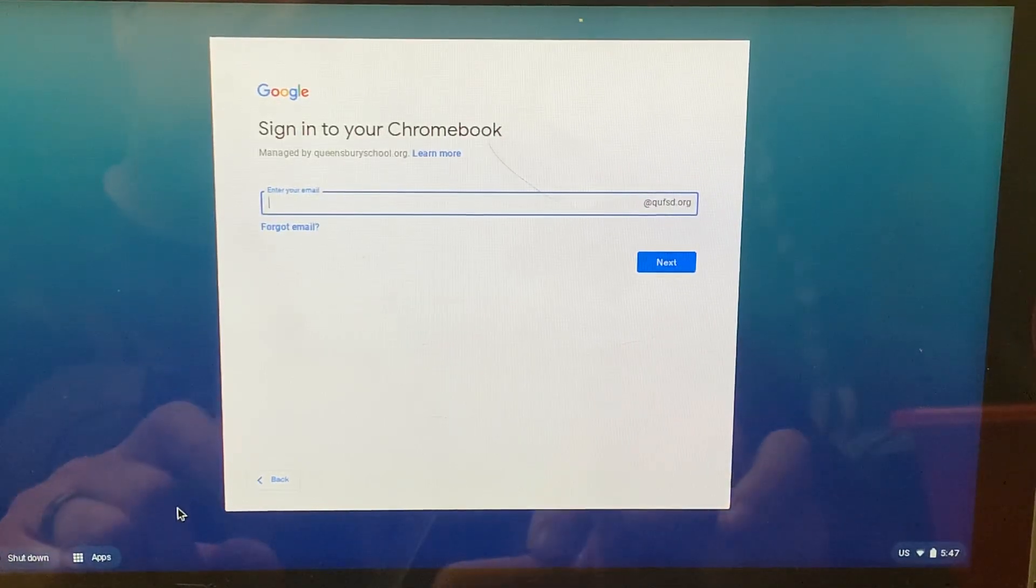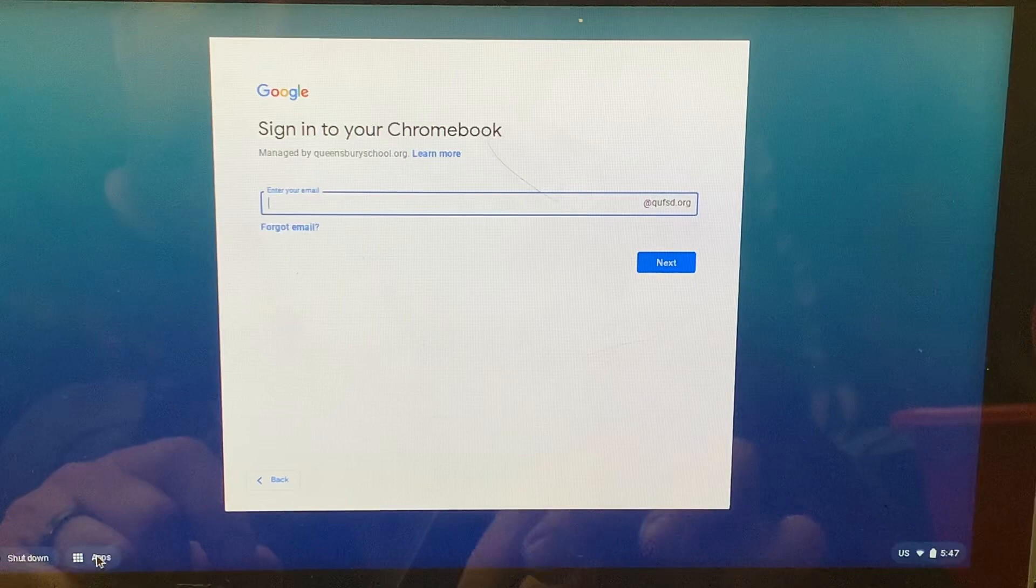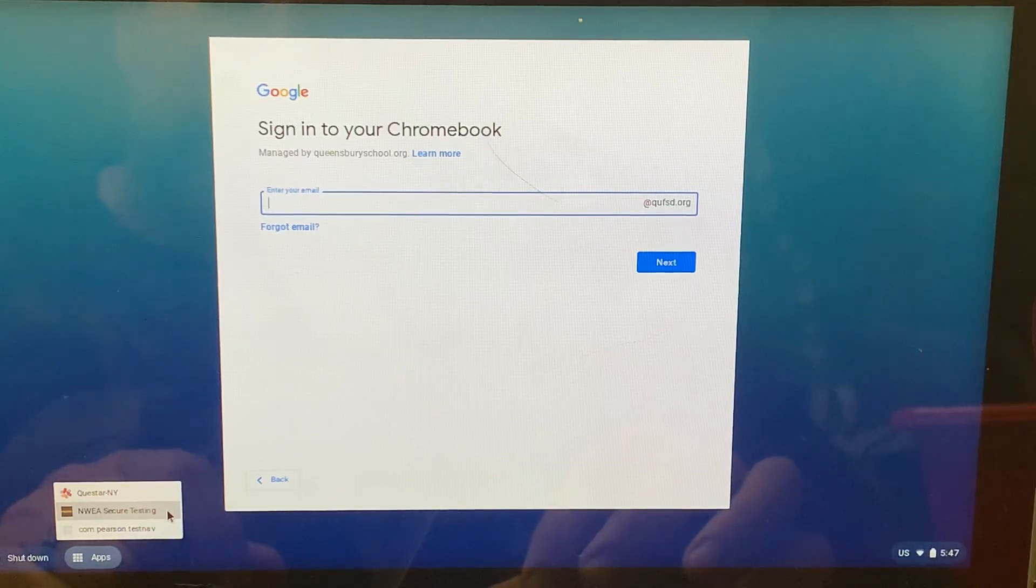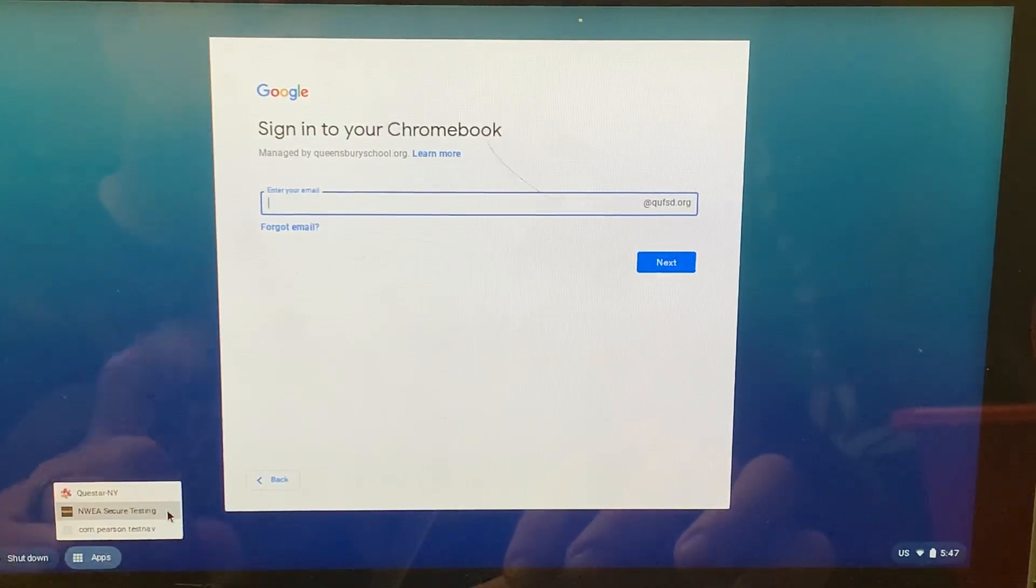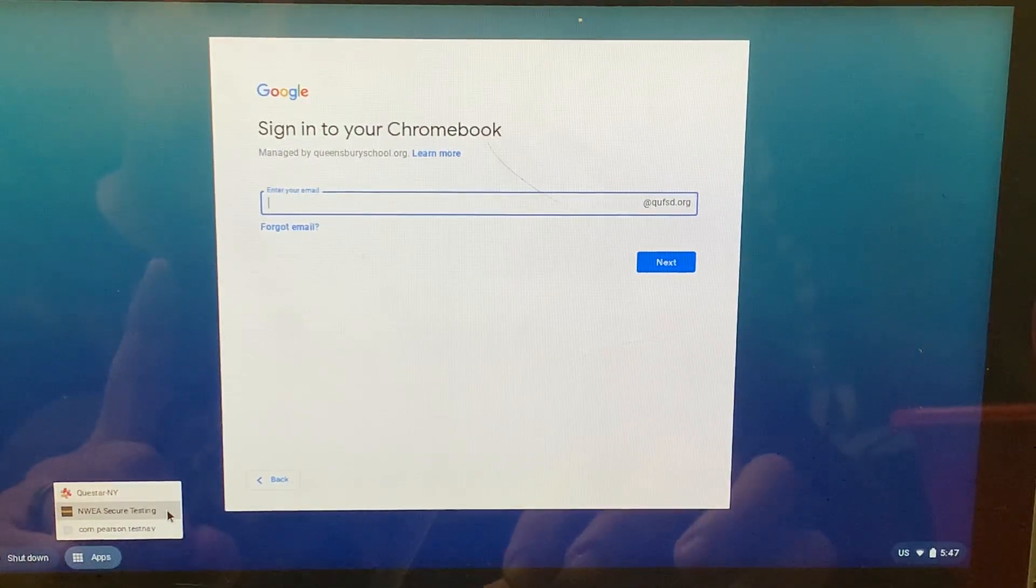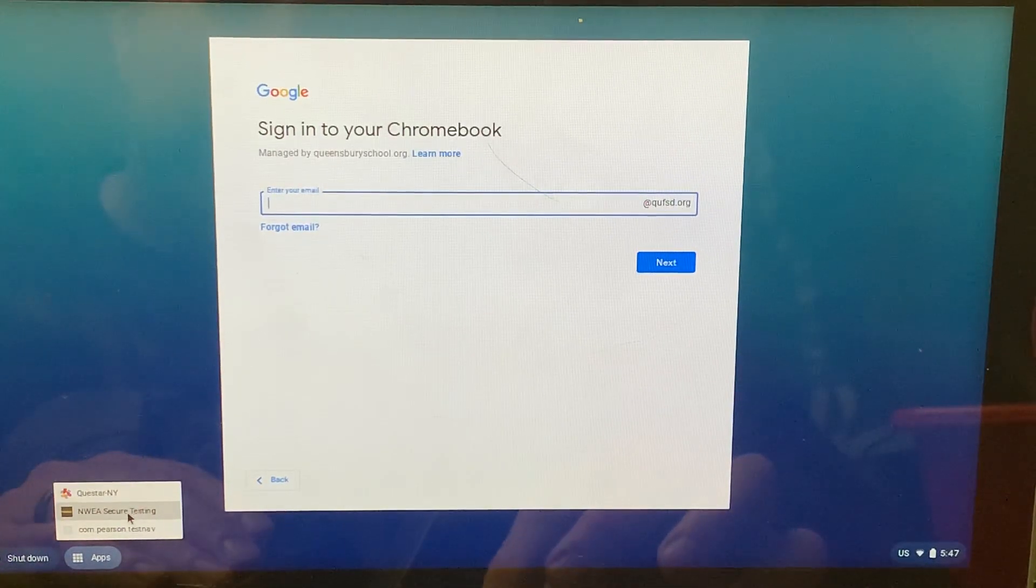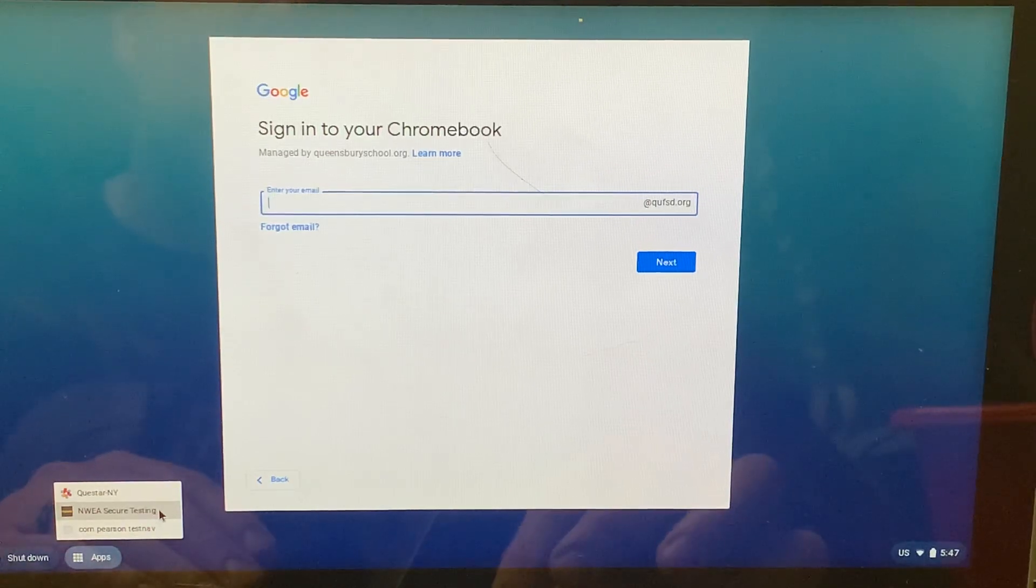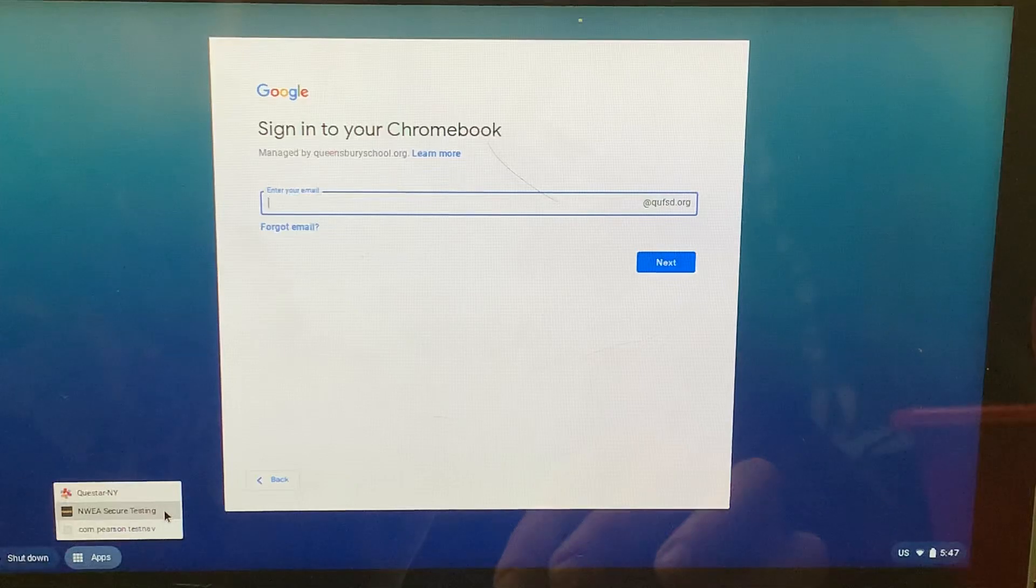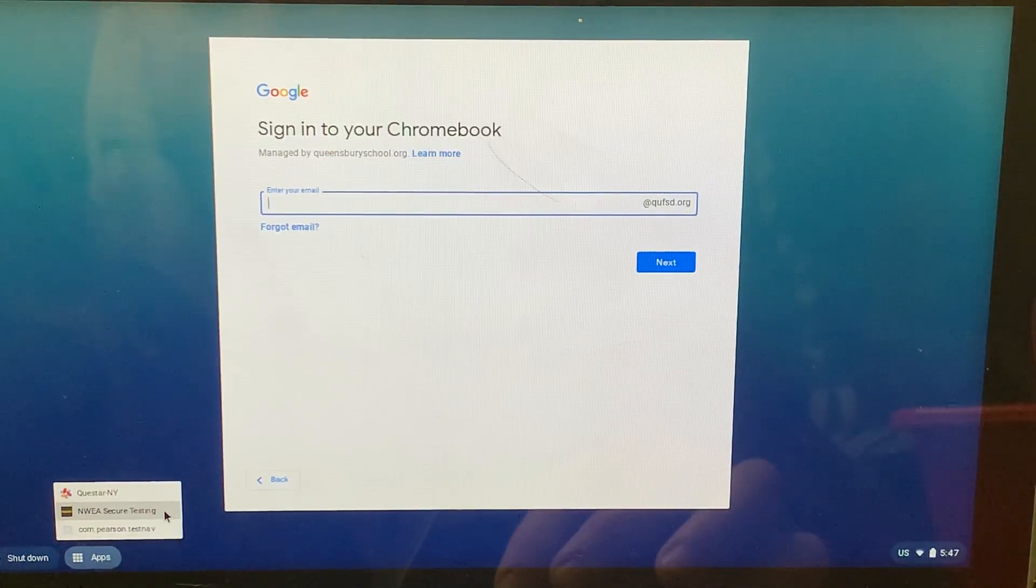The first thing I want you to do is click on apps. If you click on apps, you should see an icon that says NWEA secure testing. It should be listed in the middle there. If you have that, check one, you are almost set for this test. Now, if you do not see this app, if you do not have the NWEA secure testing app, you need to email your teacher and your teacher will then email the tech department so that they can make sure that gets installed on your Chromebook.